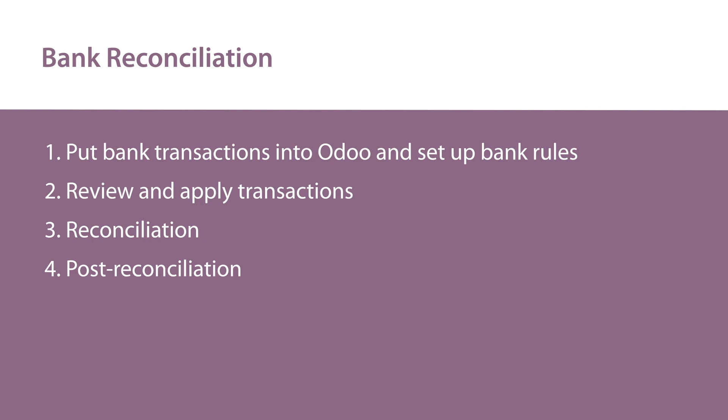1. Put bank transactions into Odoo and set up bank rules. 2. Review and apply transactions. 3. Reconciliation. 4. Post-reconciliation.